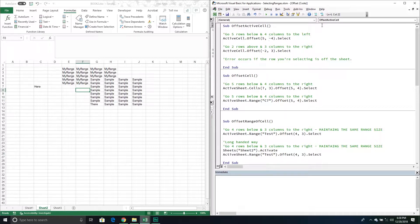For columns, I can go left or right. If I want to go left I pass through a negative number — in this example it's negative four. If I want to go right it's positive. So all this is going to do is change the cell I'm currently at — go down five rows and then four columns to the left.